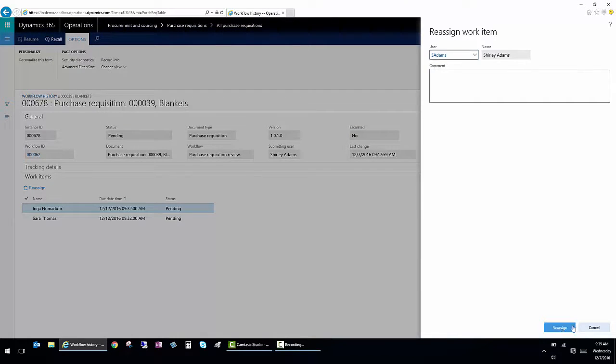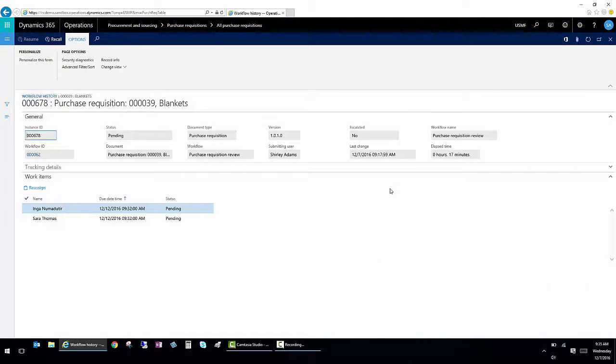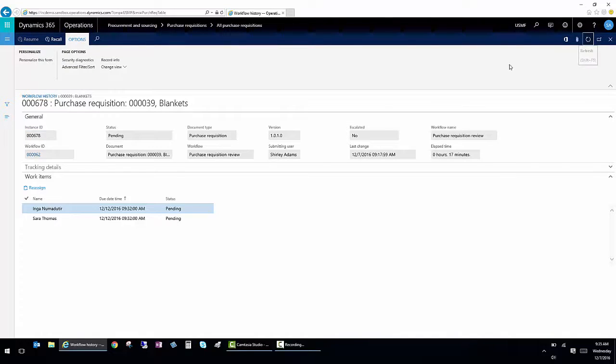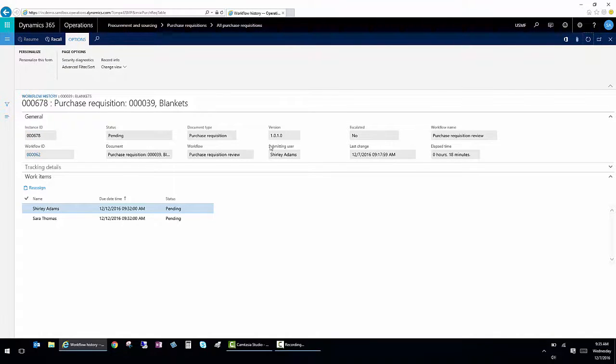So I'm going to assign it to myself. I'm going to say reassign. And then if I refresh, I'll actually be able to approve this workflow.